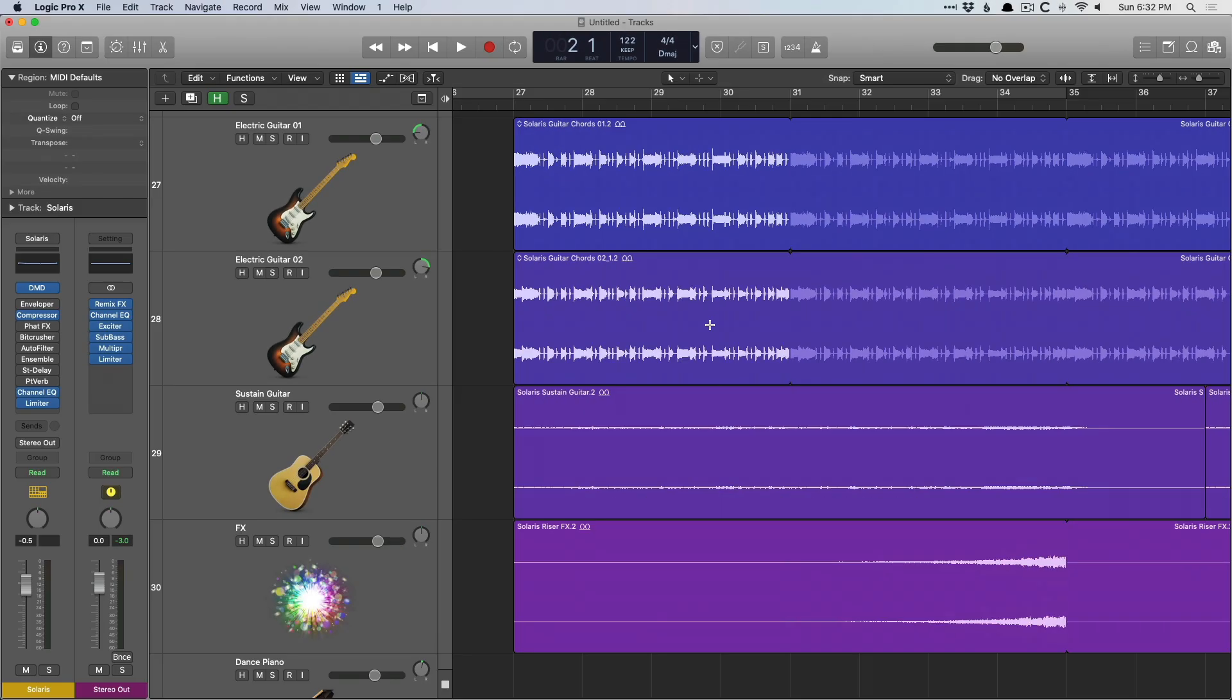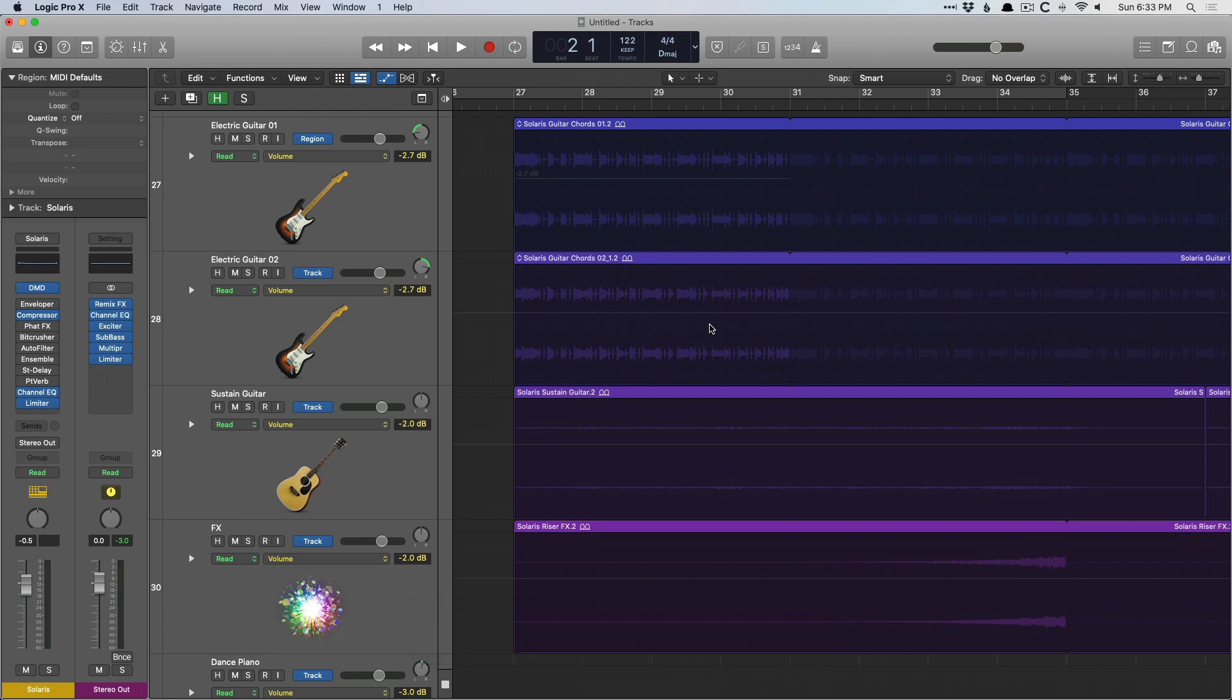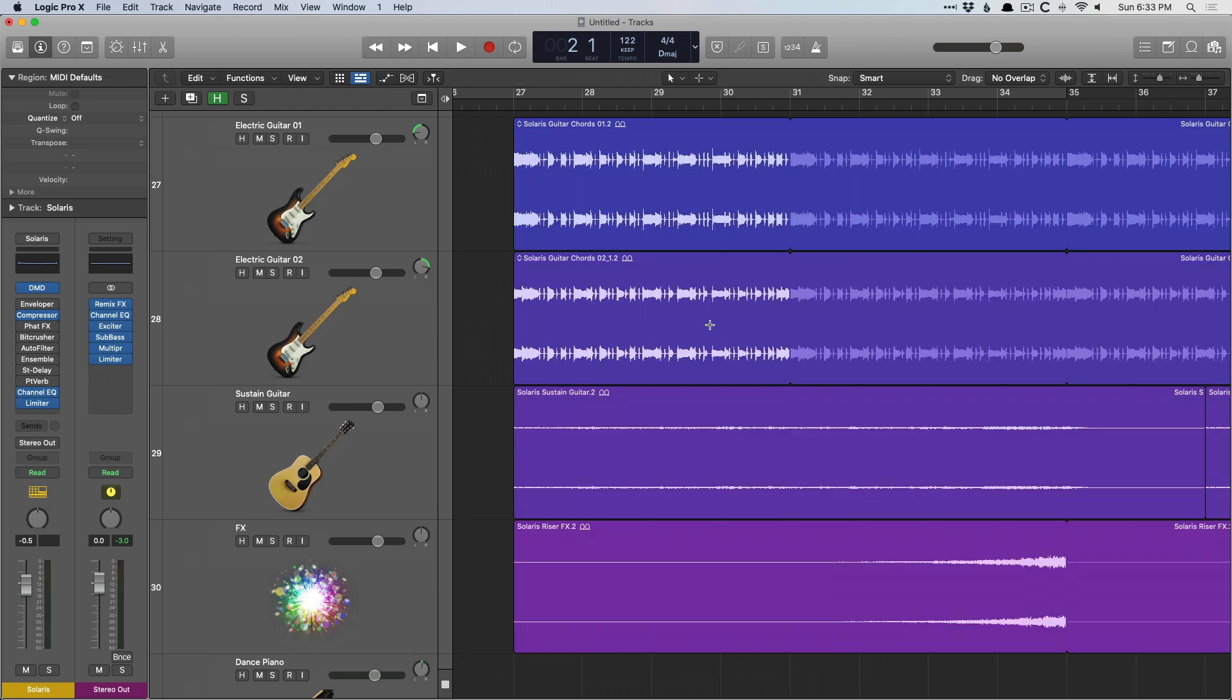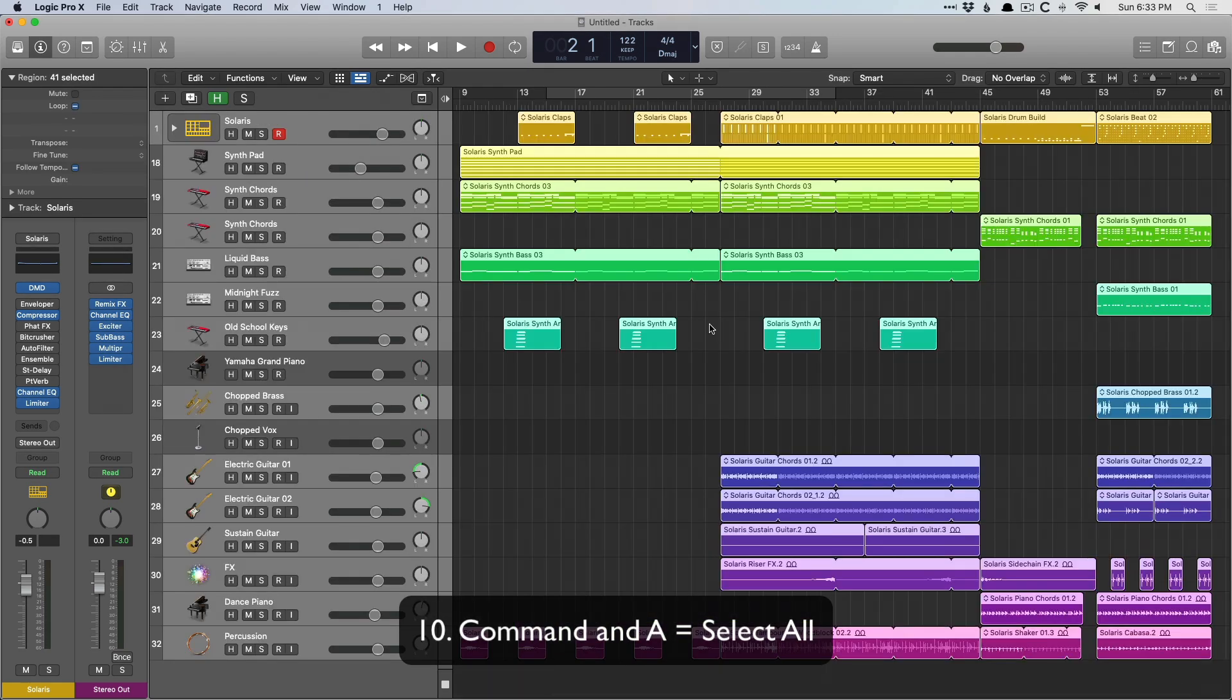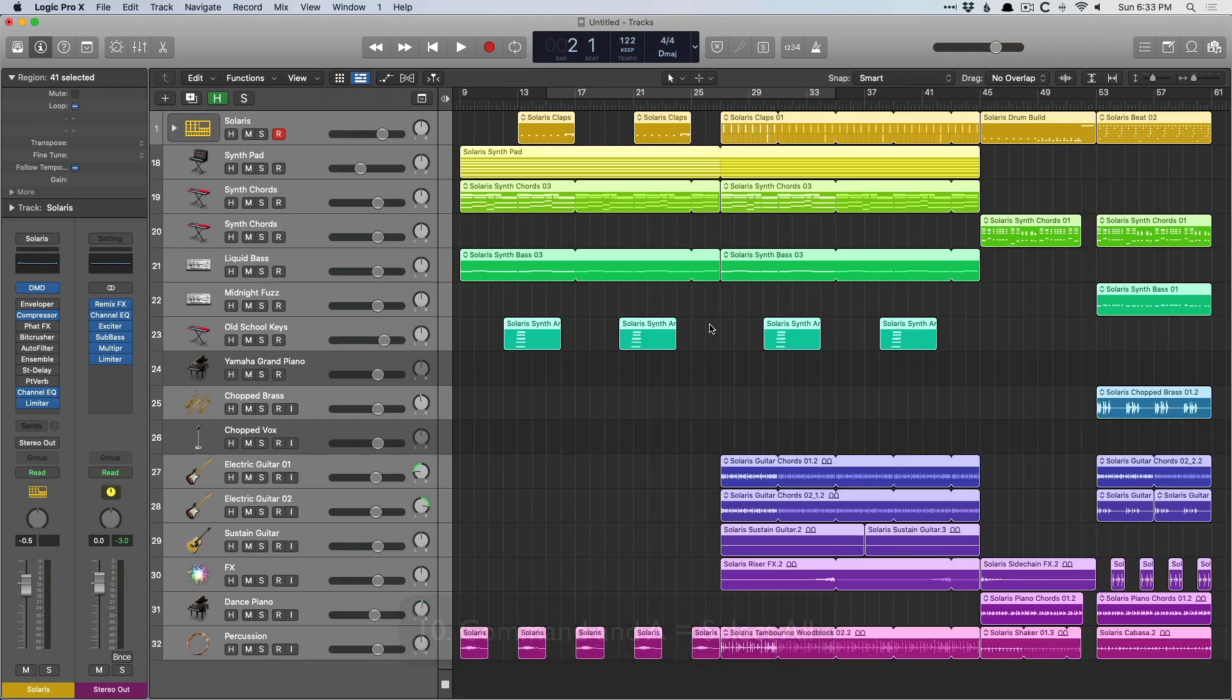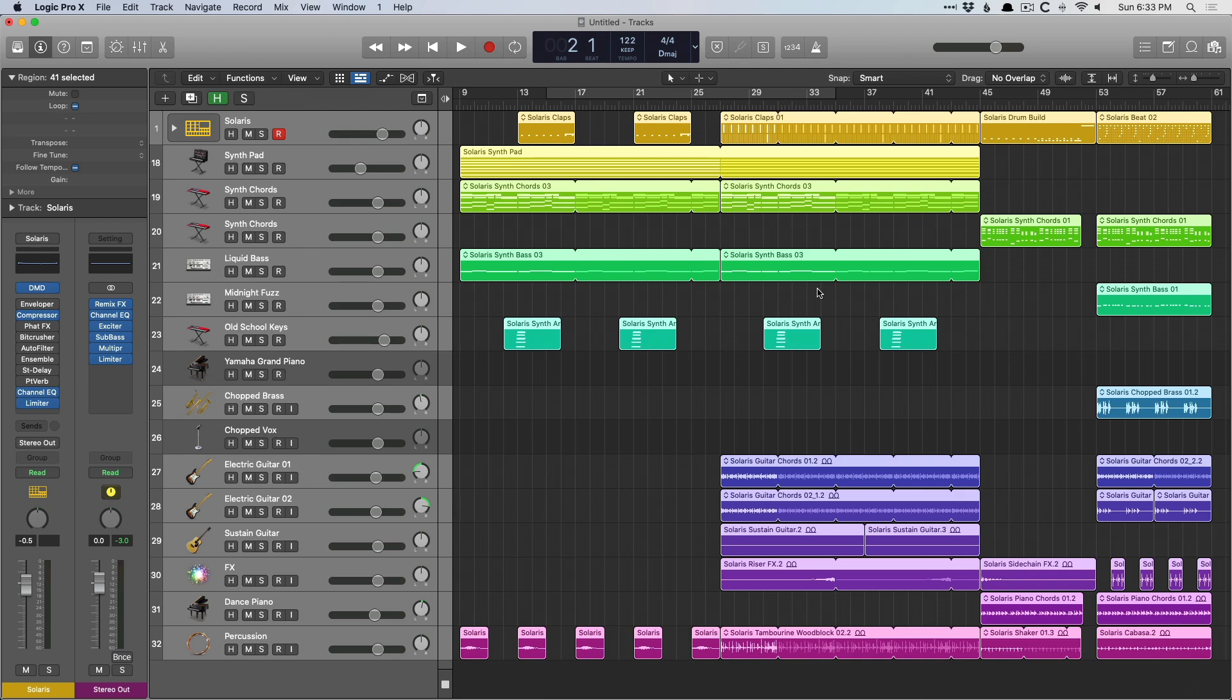Now moving into the letters category. A stands for automation, so we can either view or hide automation in Logic, very helpful. Following that is command A to select all the regions in a project. I find that very helpful when combined with Z for zooming. If I'm zoomed way in, I can just select all, hit key command Z, brings us to the full project view.